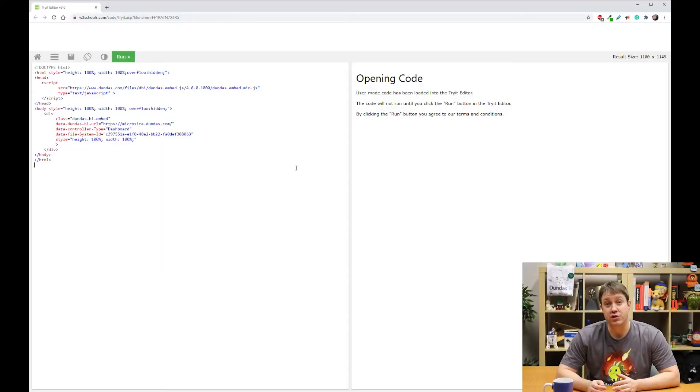Now for embedding, you're probably going to be more interested in security. And this is, of course, still possible. The easiest way to do this is to do nothing and simply embed Dundas BI like I just showed you.